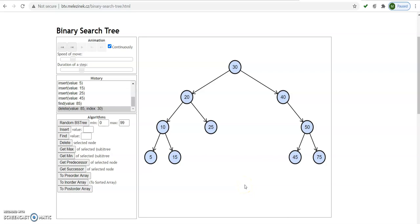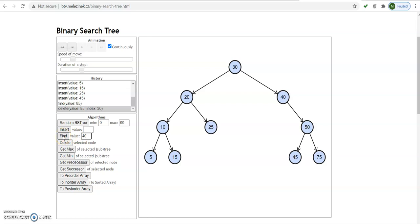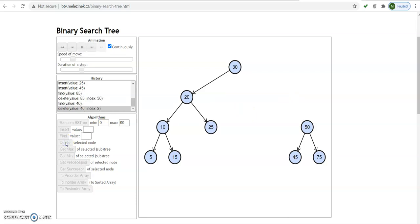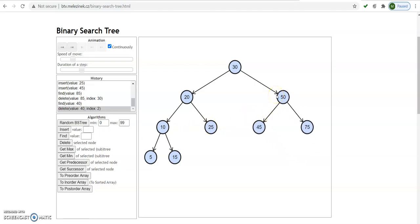Now case 2: we delete an element that has only one child. In this diagram, node 40 has only one child — that is the right child, which is 50. Suppose we want to delete 40. If a node to be deleted has only one child, it is always replaced by its child. We will first find 40, which has a single child. It is greater than 30 and we found 40 here. Click on the delete button and see the adjustment through visualization. 50 will take the place of node 40, which was the single child present there. So we have studied case 2.